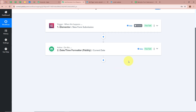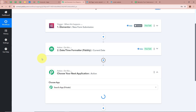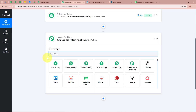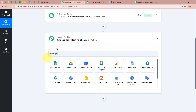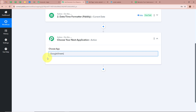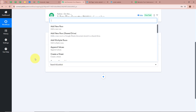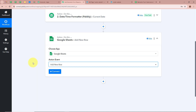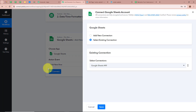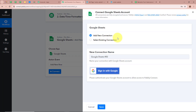Now that we have received both the date and the form response from Elementor, we want to create a record in Google Sheets. We are going to add another action step by clicking the plus button, and for the action application we are going to select Google Sheets. For the action event I am going to select 'Add New Row', then click on connect to connect Google Sheets to Pabbly Connect. A new window appears — click on 'Add New Connection', or you can select an existing connection.